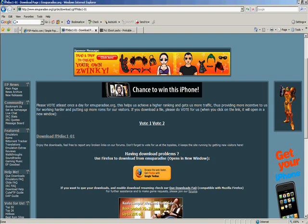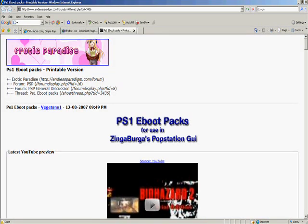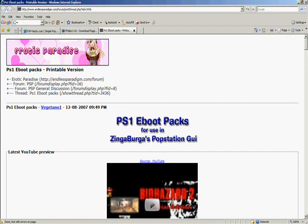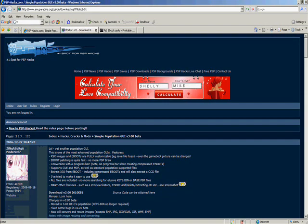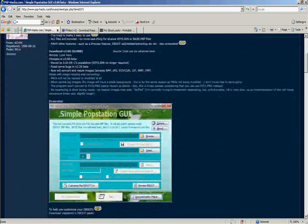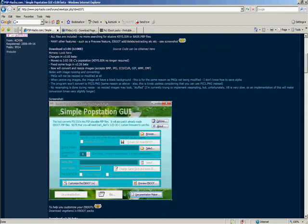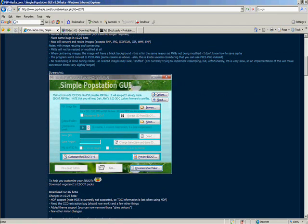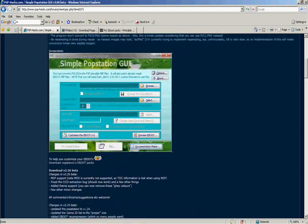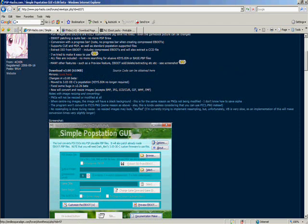After downloading all the ISOs, go to the second link in my description. You'll arrive on this page, where you need to download the Popstation GUI. This tool lets you convert your PSX ISO into a PSP eboot. You can also customize the eboot — I'll show that later. Just click 'Download Version 3.00'.